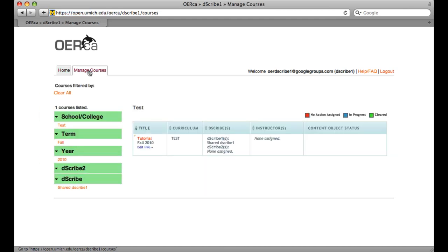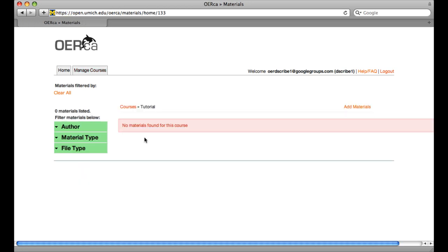To begin, click on the Manage Courses tab. Then click on your course's title. Next, click Add Materials.